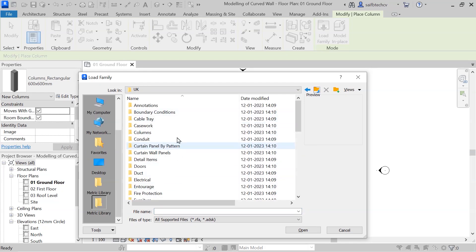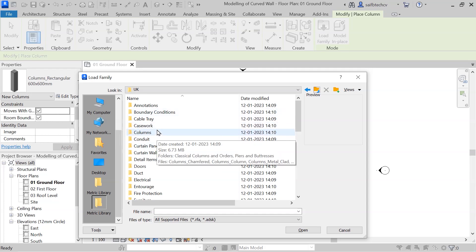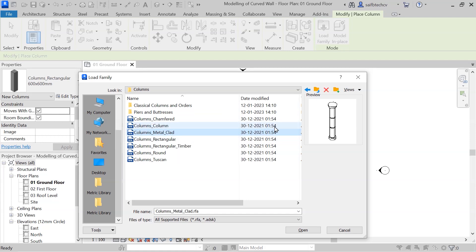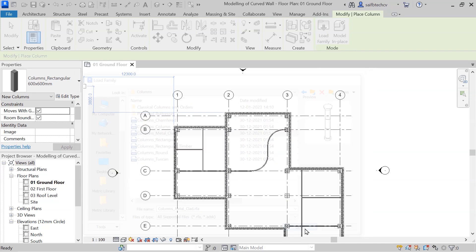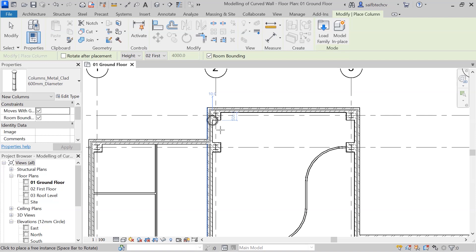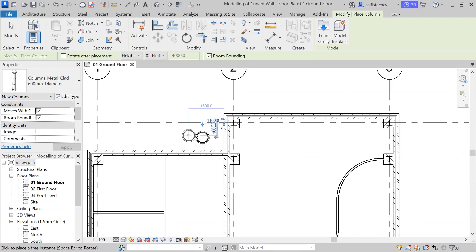Going back, you'll see a different folder. Go to the column folder since we are looking for columns — just double-click on that. I'm going to use the metal clad column, then simply hit open. After clicking that, you'll get the family loaded, and now let's place our column.